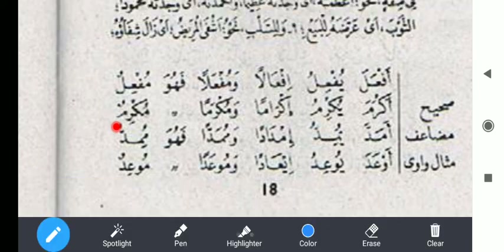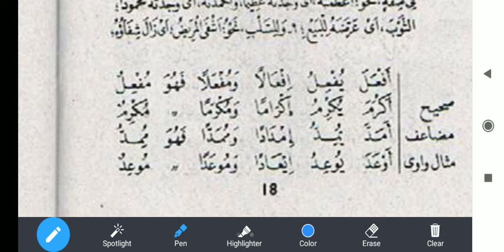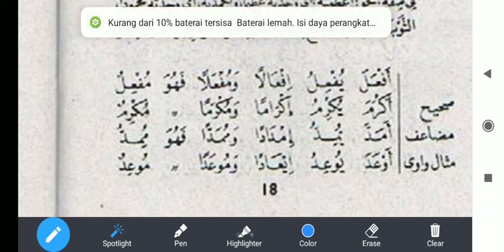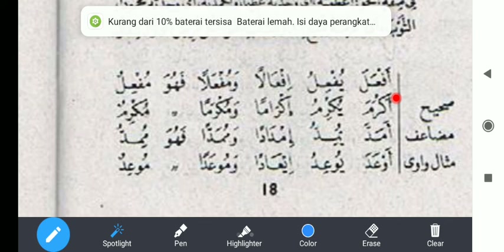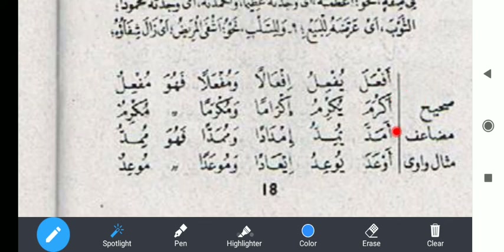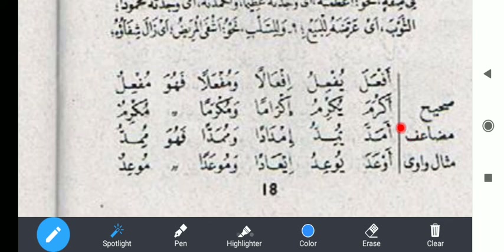Sekarang kita masuk ke wazan selanjutnya, yaitu af'ala. Dari kata fa'ala menjadi af'ala — ada penambahan alif di depan. Wazannya af'ala yuf'ilu. Ini biasanya sama atau mirip seperti yang tasdid tadi — membuat fi'il yang tadinya tidak membutuhkan objek menjadi membutuhkan objek. Misalkan kata akrama dari kata karuma-yakrumu artinya mulia, tapi kalau akrama artinya memuliakan. Kemudian madda artinya membentangkan, amadda juga membentangkan — maknanya sama.